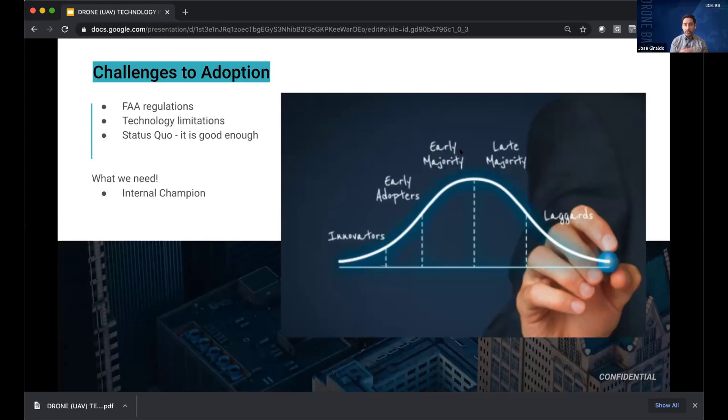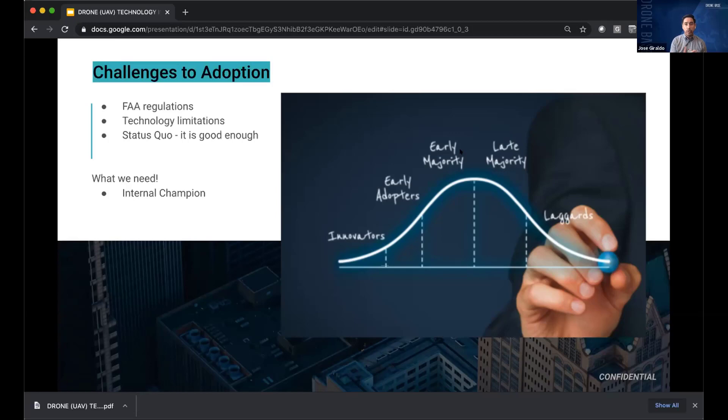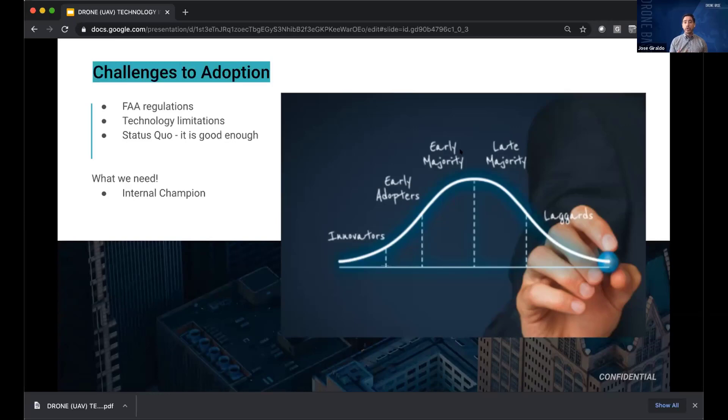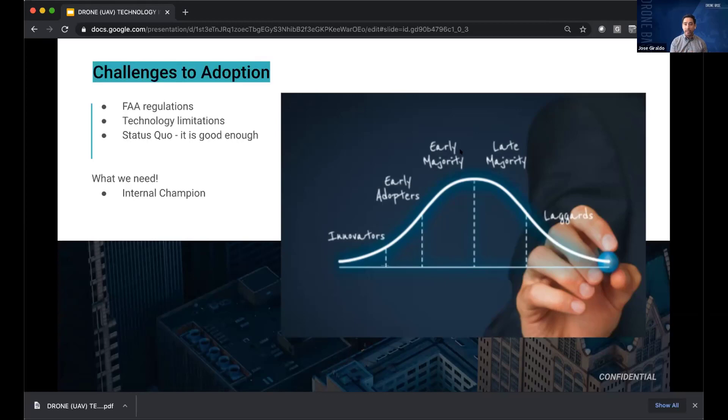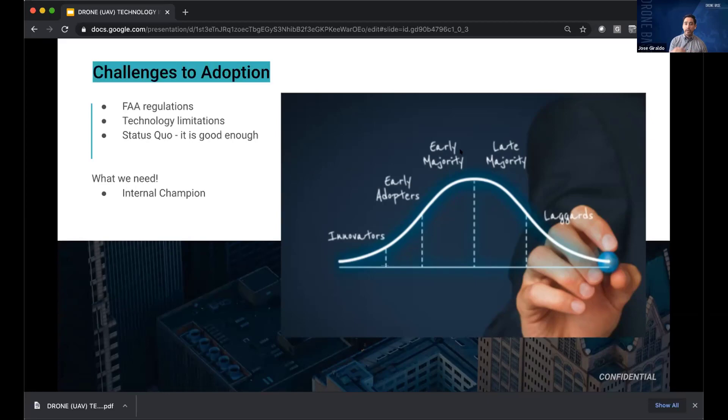Technology limitations. How long can a drone actually fly? Today, 20 or 30 minutes. It'd be great if it could fly for an hour or two hours. And then of course, the status quo. We work in some verticals that have been doing things the same way for 50 to 70 years plus, and it's good enough. And what we have found is when we have an internal champion that is tech forward, that's tech savvy, and is looking for ways to streamline the process, we've seen a lot of success in implementing this new technology to save time, money, and really be able to make better decisions via this imagery and analysis and technology.